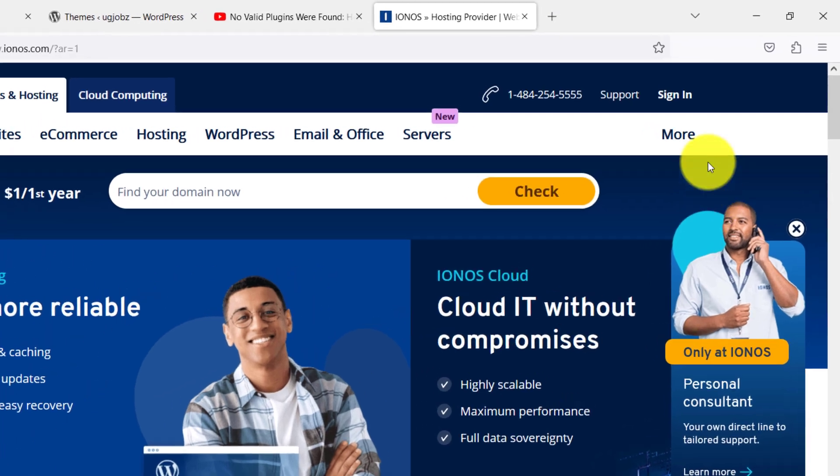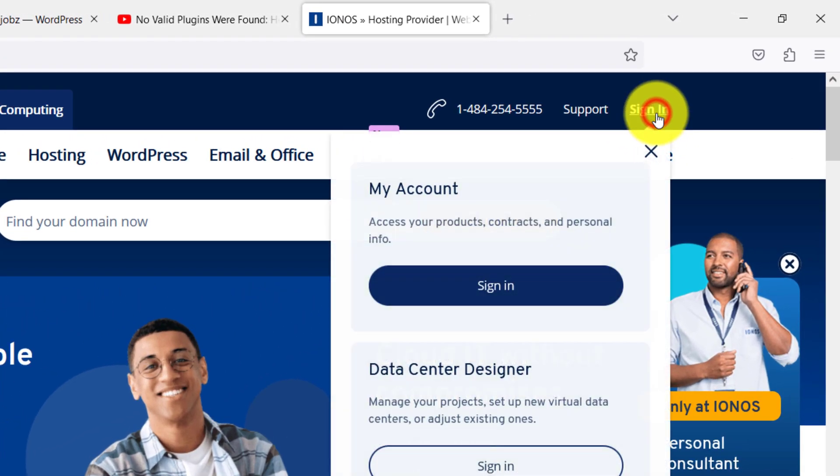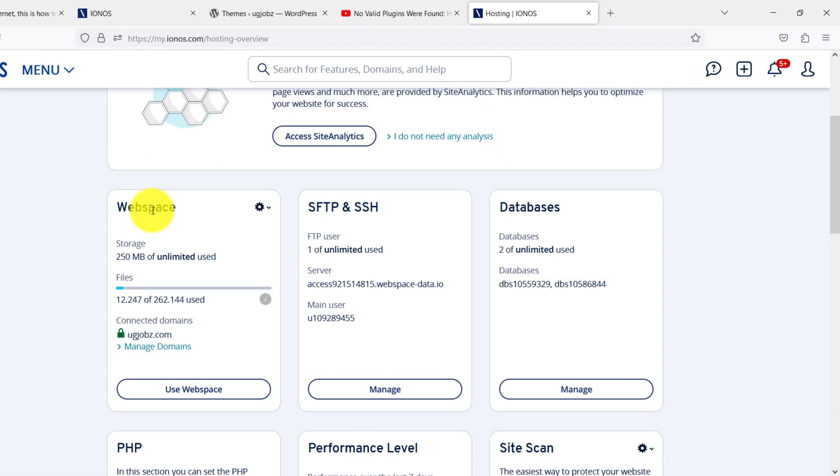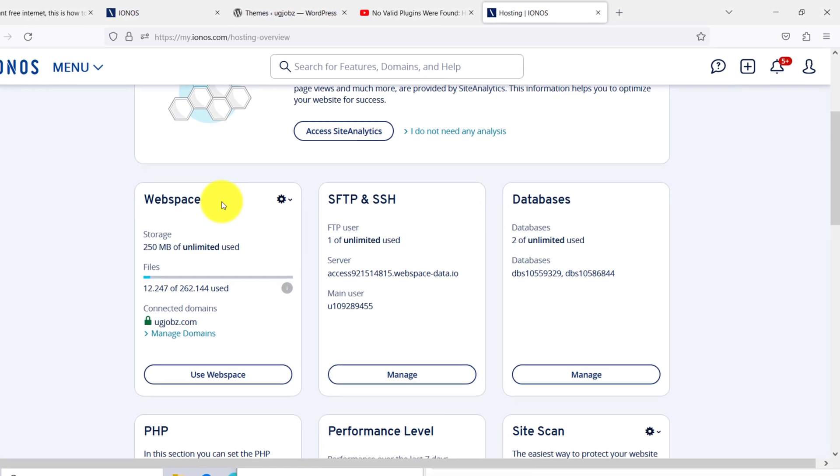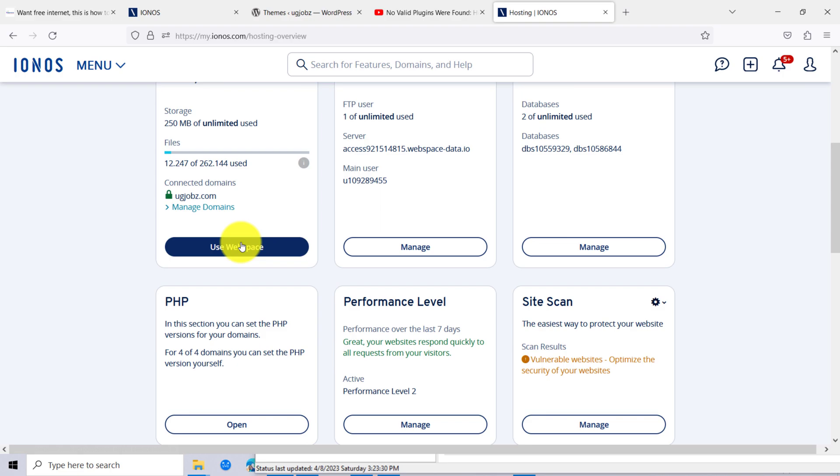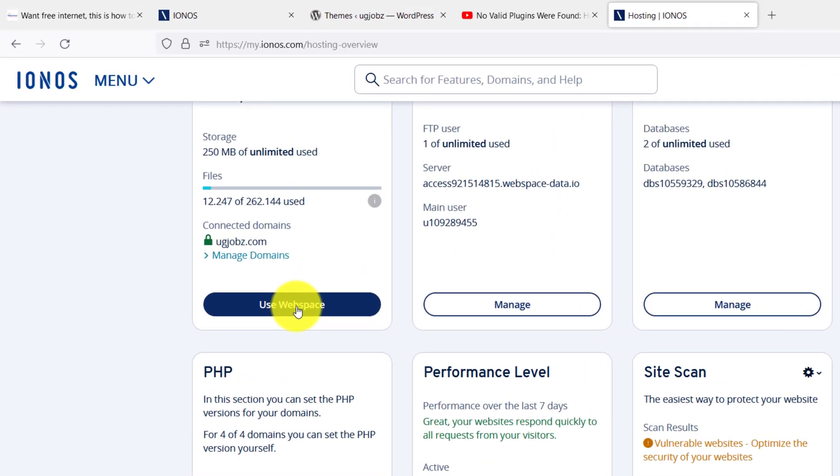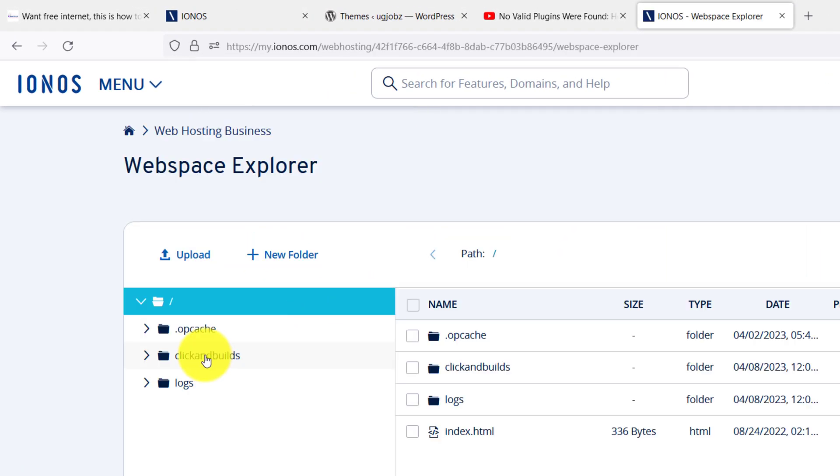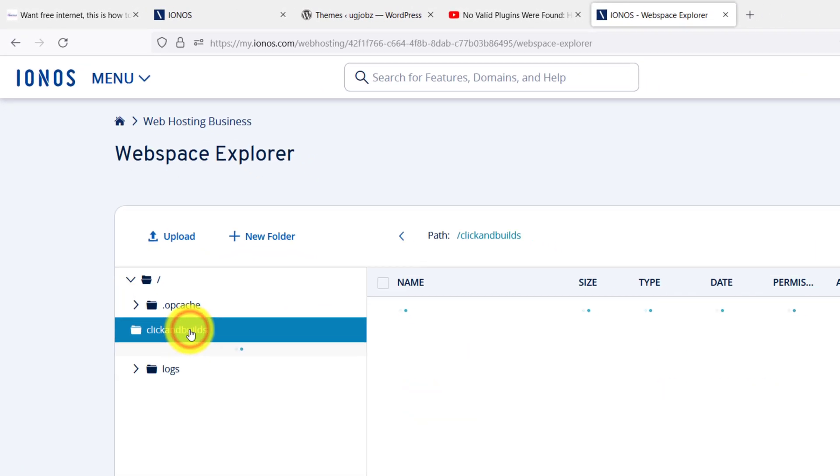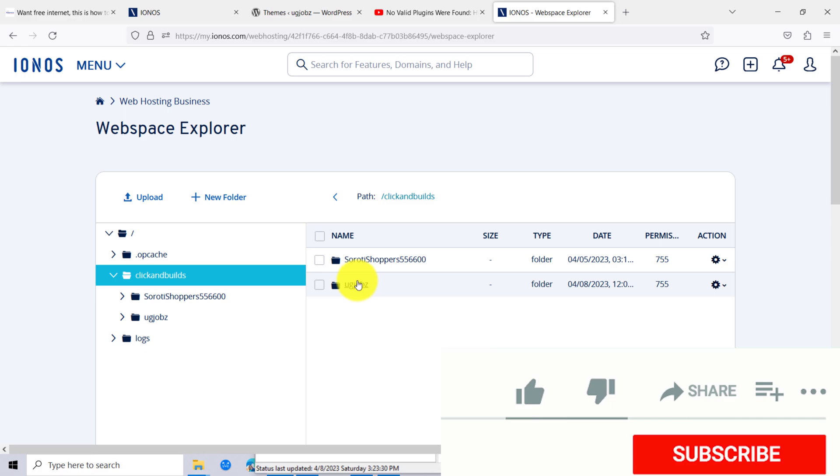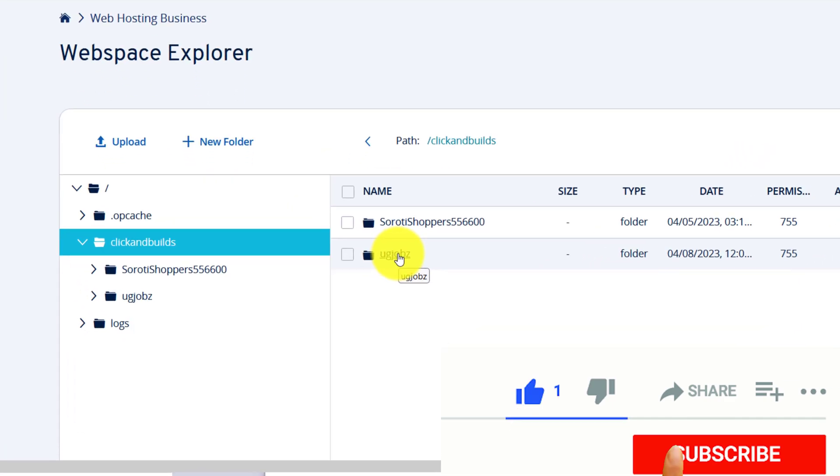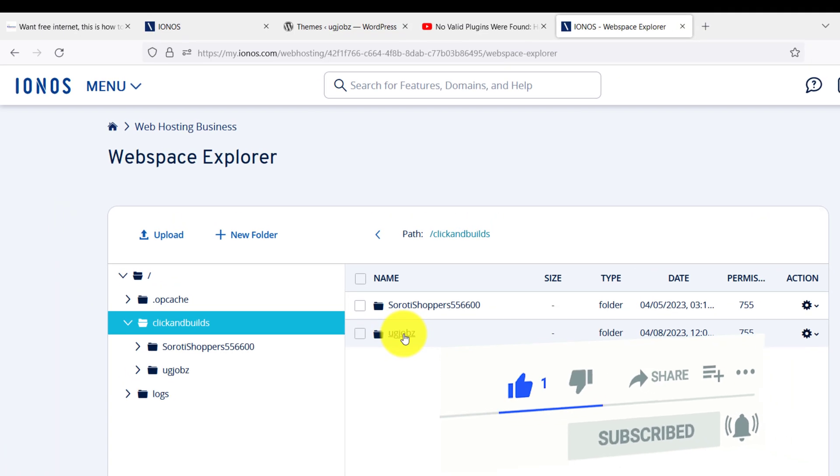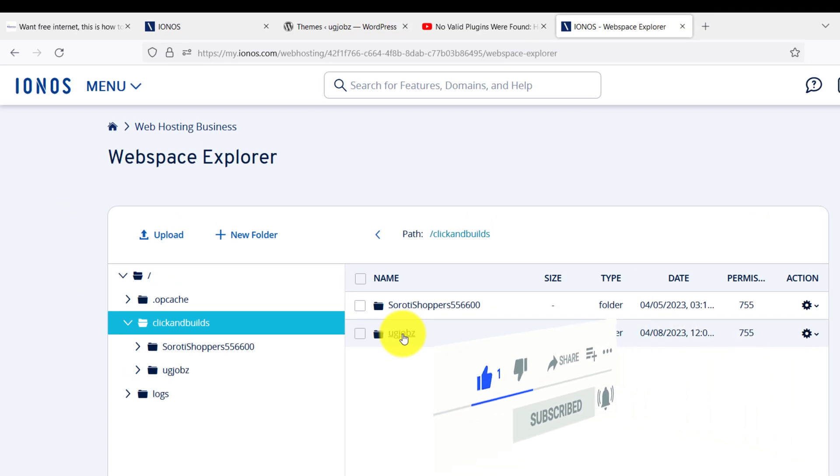The first step is to sign into your IONOS hosting, go to web spaces, and click 'Use Web Space'. Go to Click and Build and open the path of your domain that you're facing problems with. For example, this is the folder where this website of mine is.